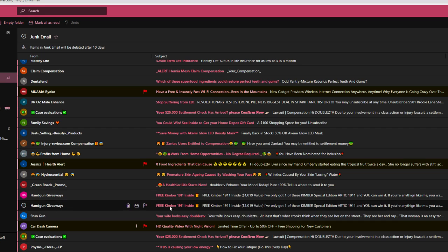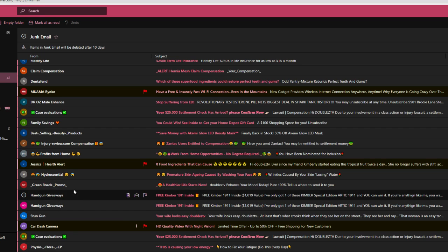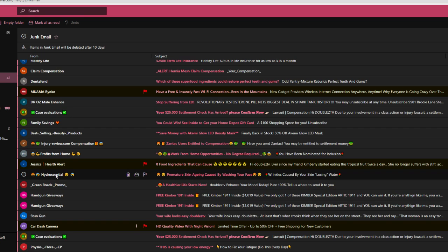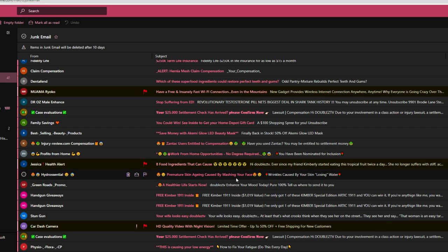Handgun giveaways. I'm not into guns. Greenroads promo. A healthier life starts now. Let me, please don't tell me some kind of bullshit about keto. Because I'm tired of hearing about it. Keto diet, vegan diet, or any of that crap. Hydrocentral, premature skin aging caused by washing your face. I don't want to learn any of these techniques about how to look younger. If I want to look younger, I'll shave and I don't want to do that.